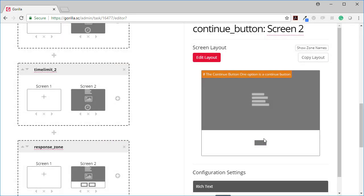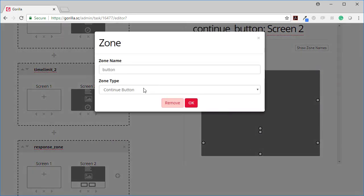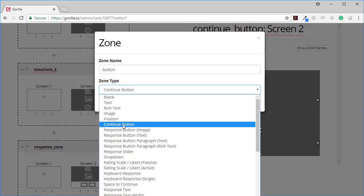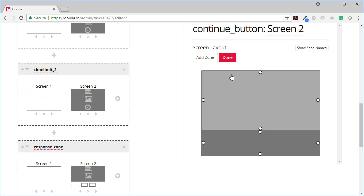And then here you can see I've got this other widget which is a continue button. Here the zone type is a continue button. This is here near the top in the zone type setting.